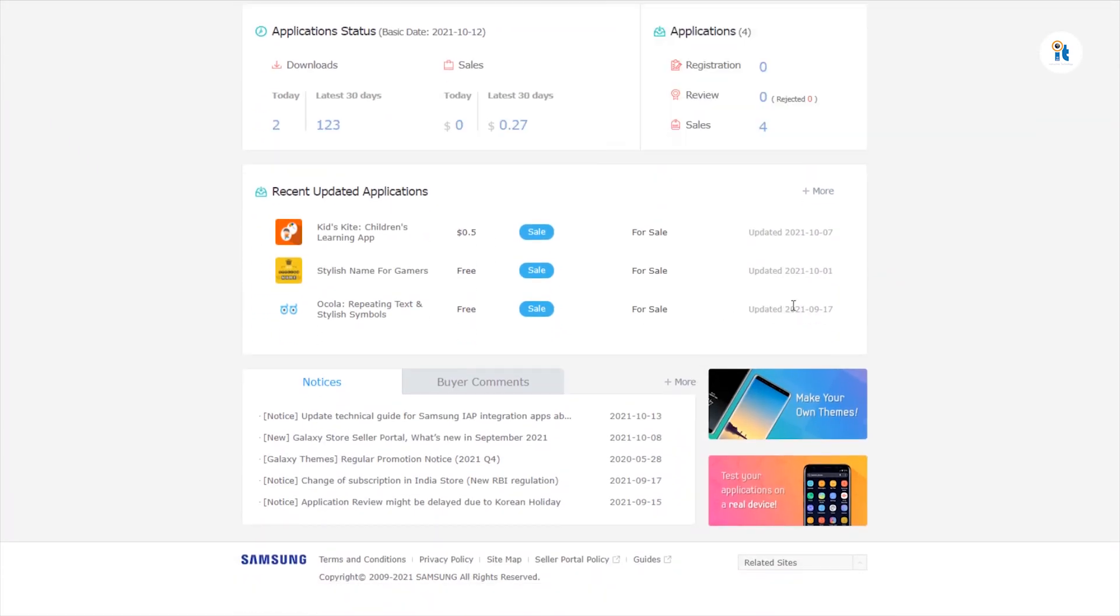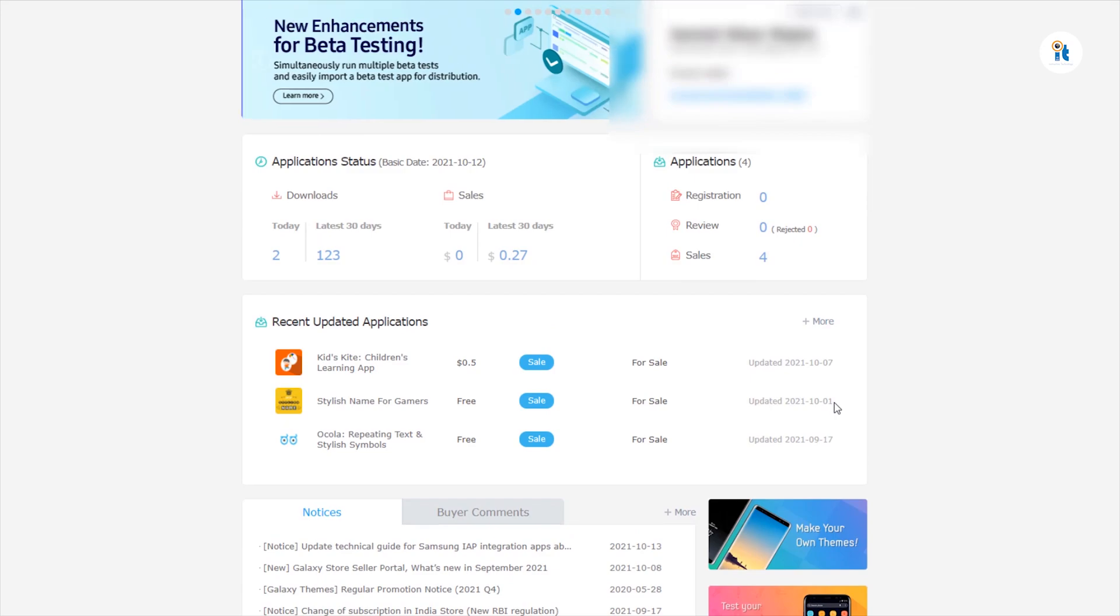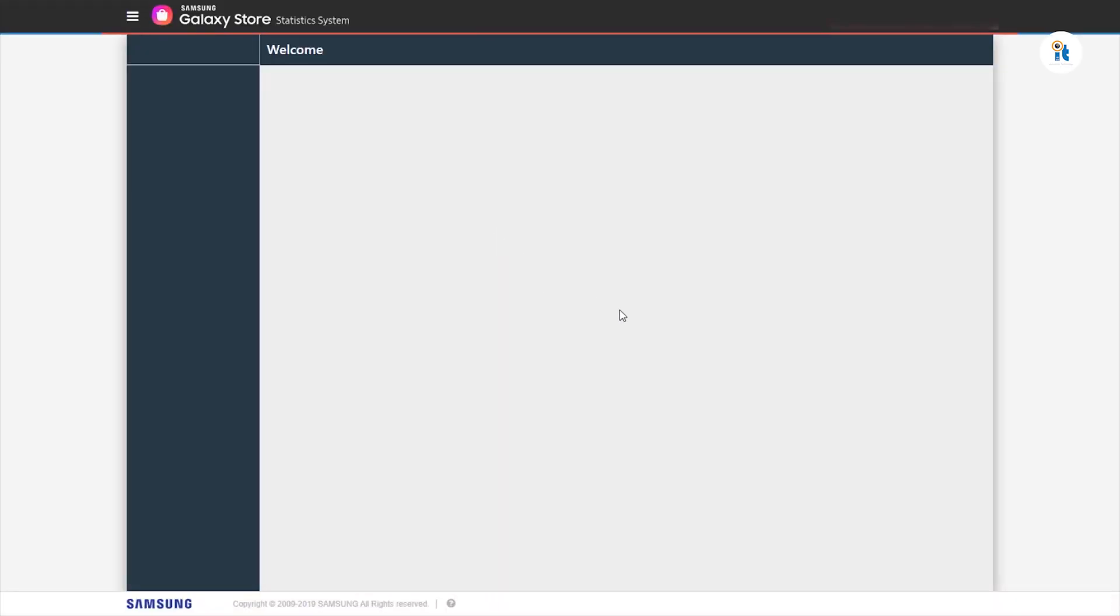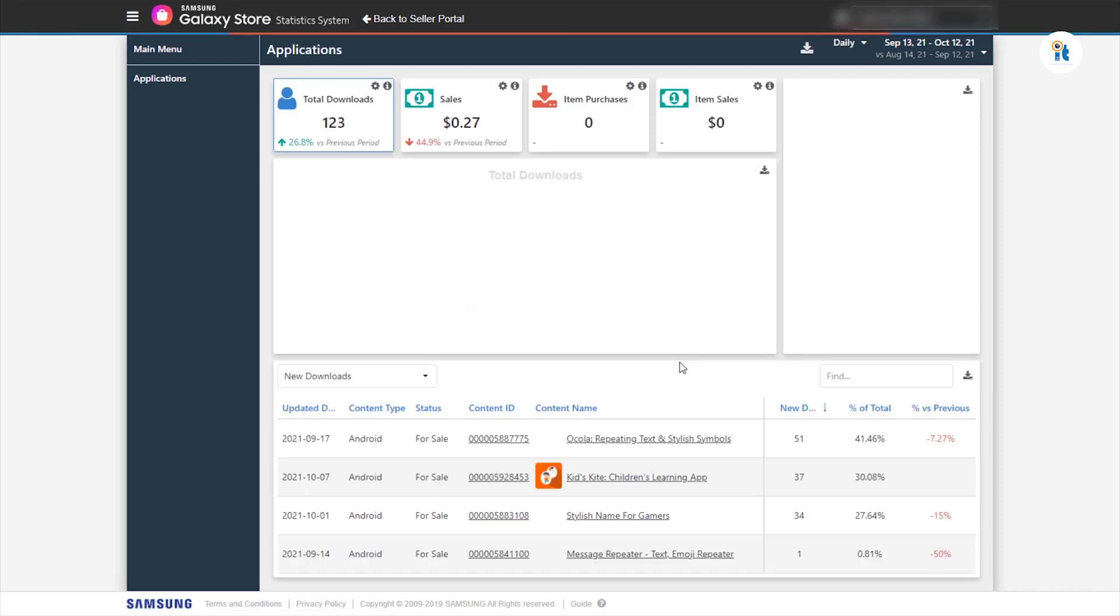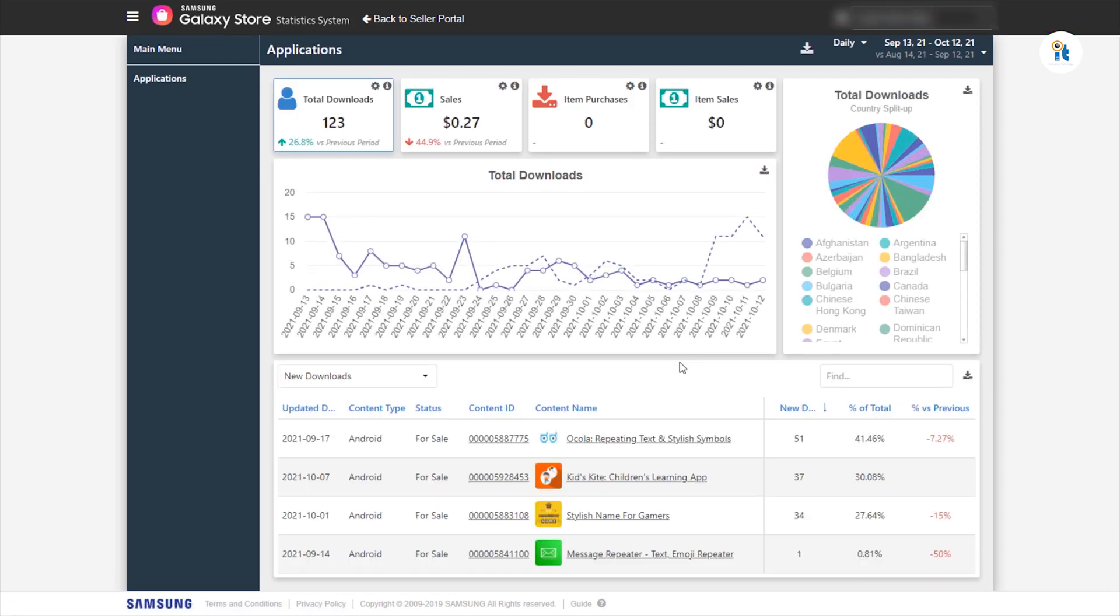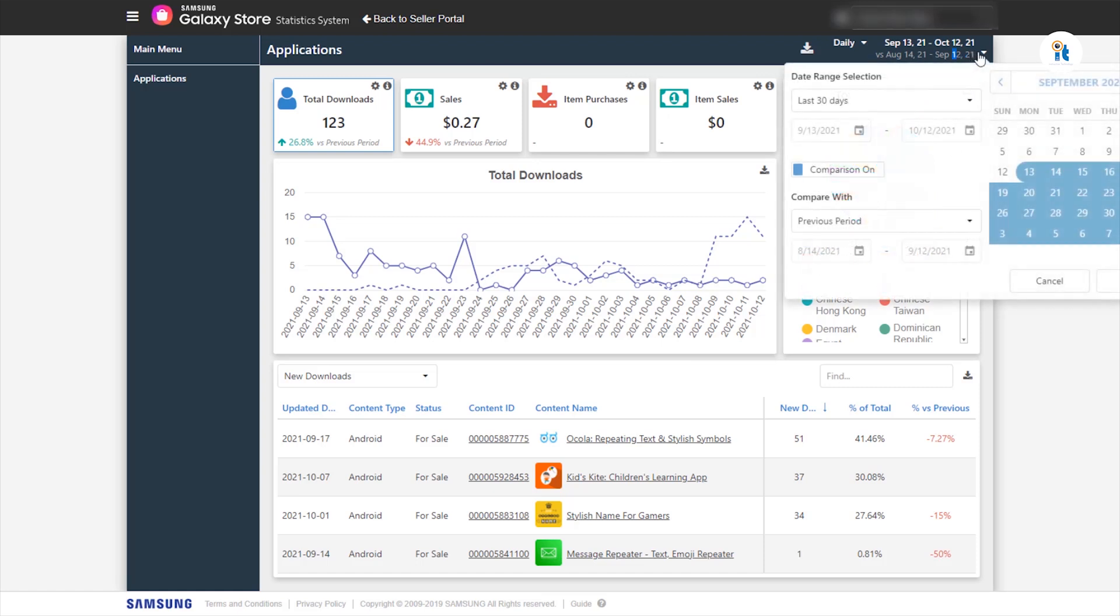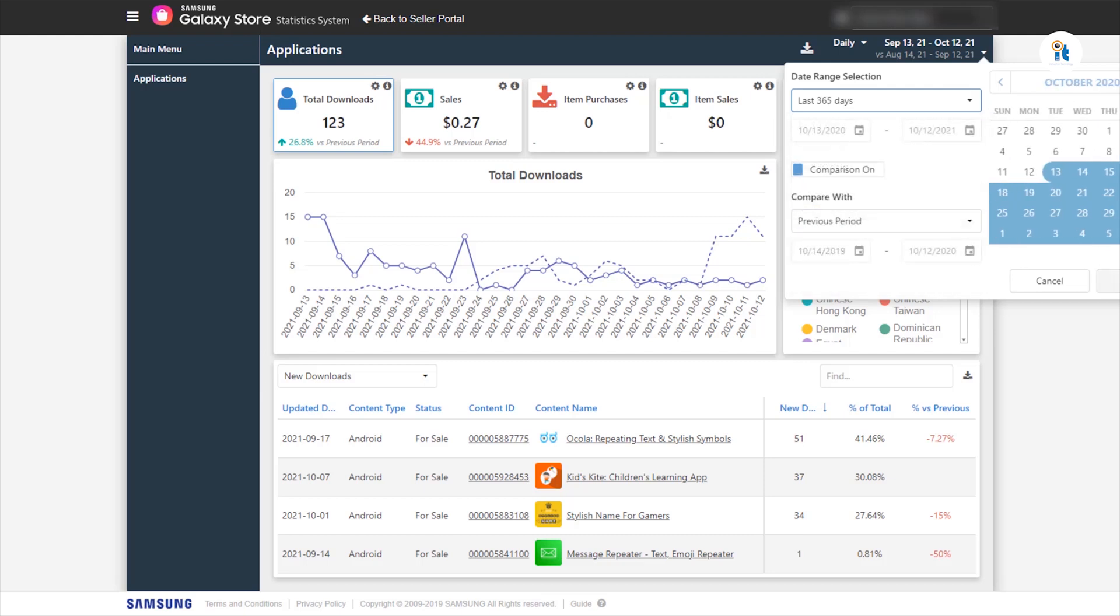If your app doesn't get five-star reviews or good ratings, then your app downloads decrease day by day. Now I am showing some proof of how many downloads you can get in these app stores.